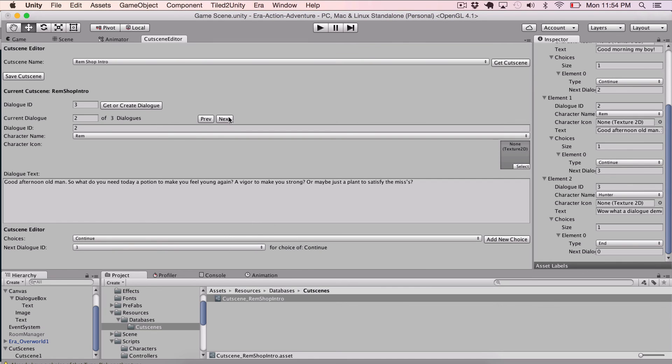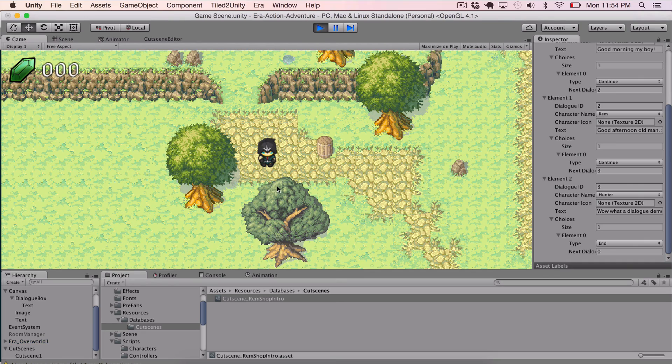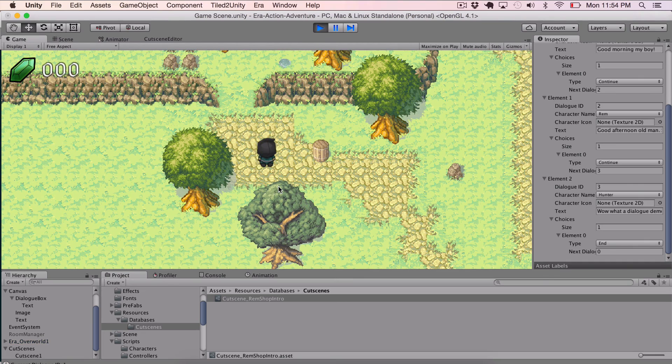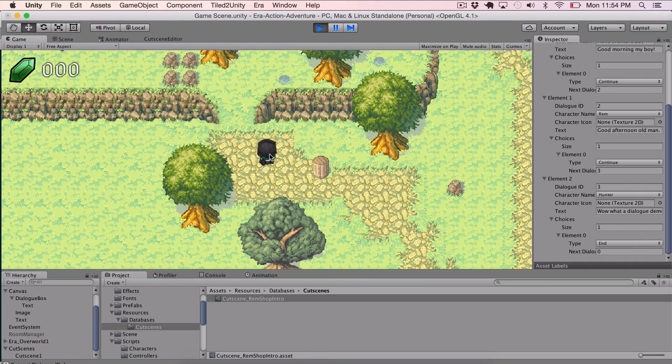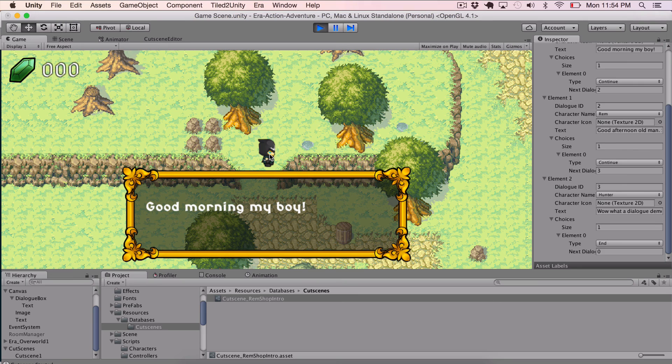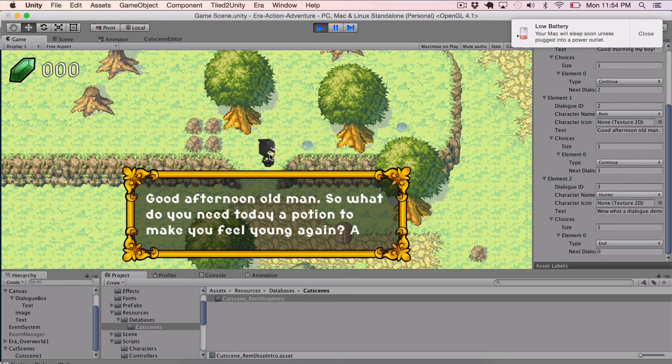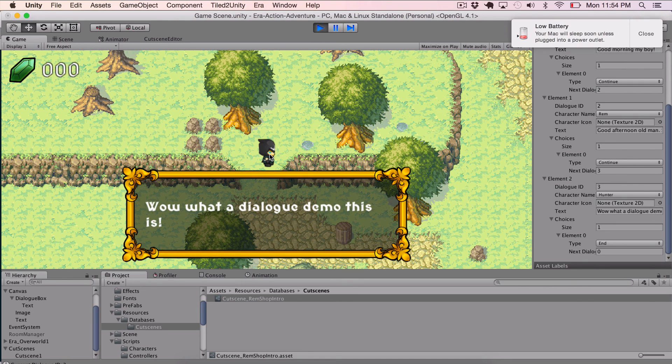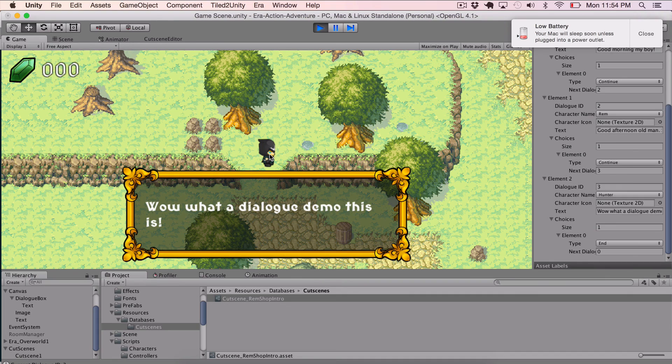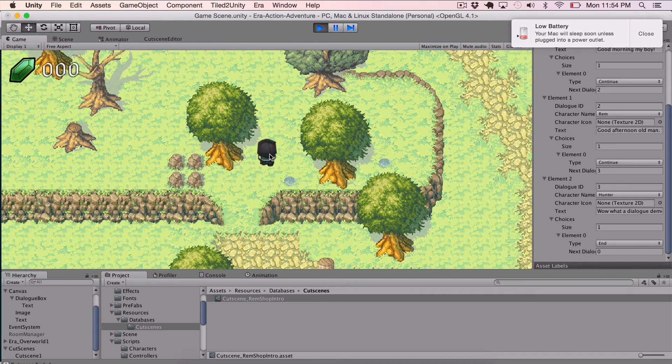And hopefully that updated here. Yes, it did. And this, perfect. Okay, so once I get the delete button there, I can do all that from within my cutscene editor. Okay, let's play that and see if that worked. Okay. So we got good morning, my boy. That's the second thing. And then, wow, what a dialog demo this is. Perfect. So hit again, and it exits out.